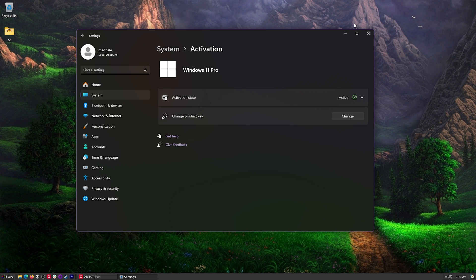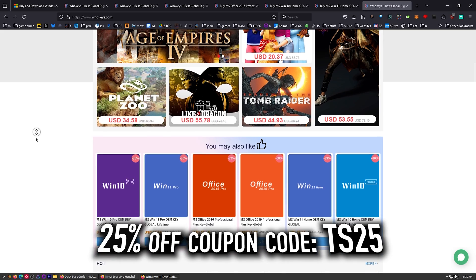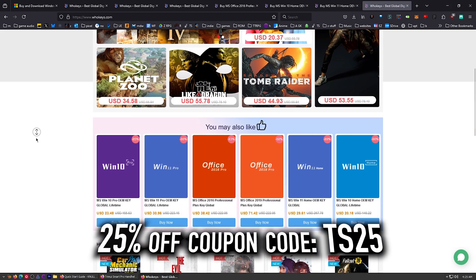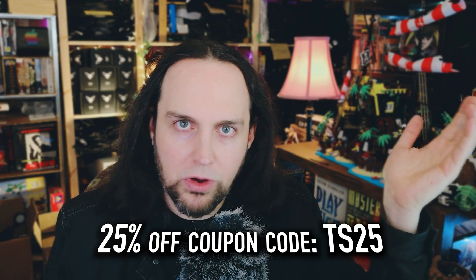Hey, look at that. Active. Head over to whokeys.com. Thanks to them for sponsoring. And now on to our regularly scheduled program.